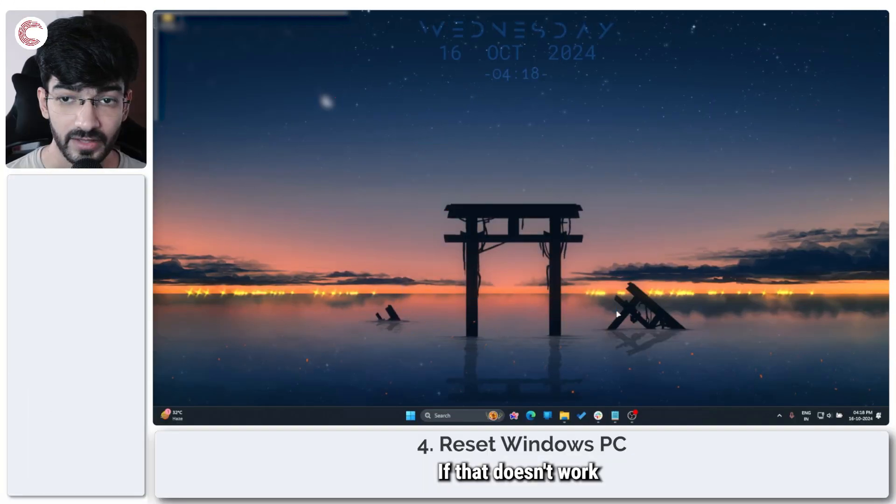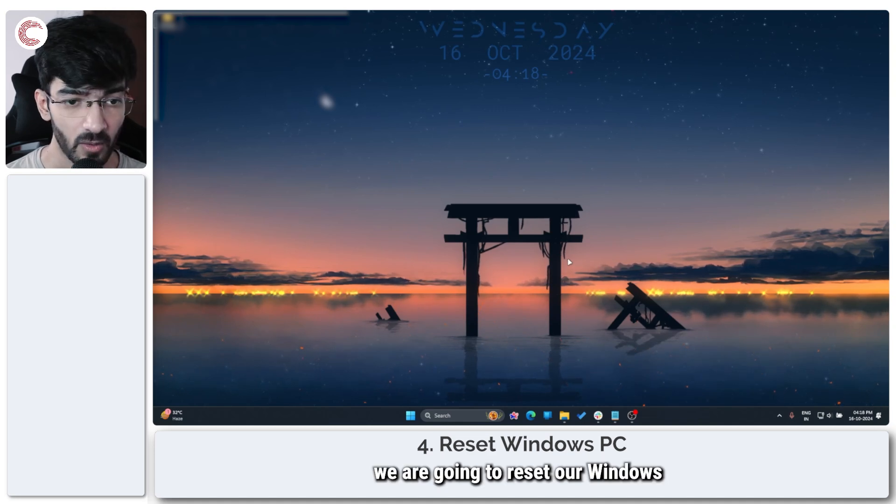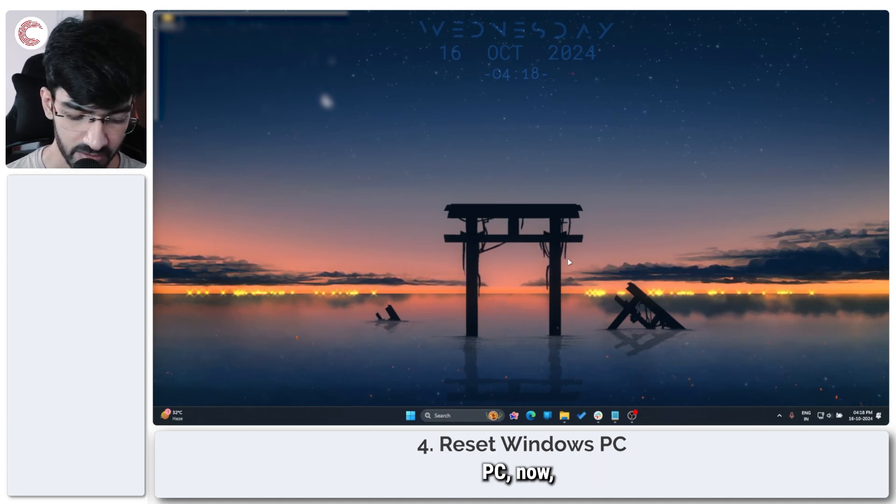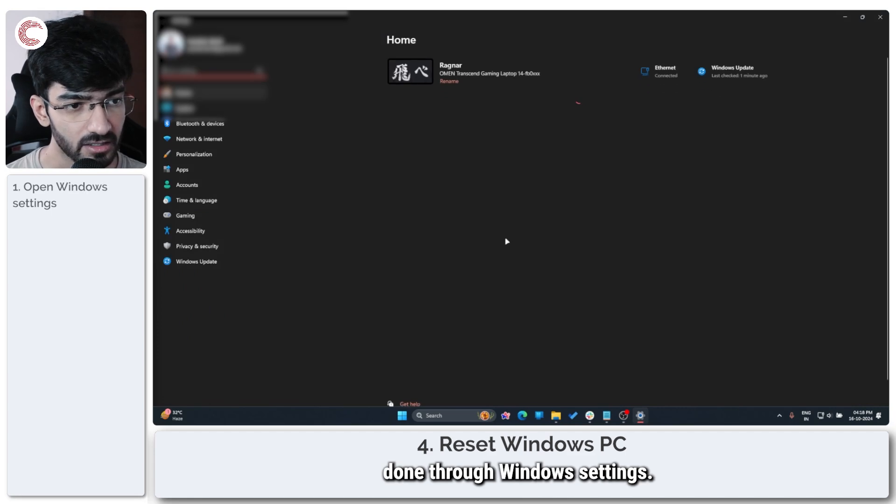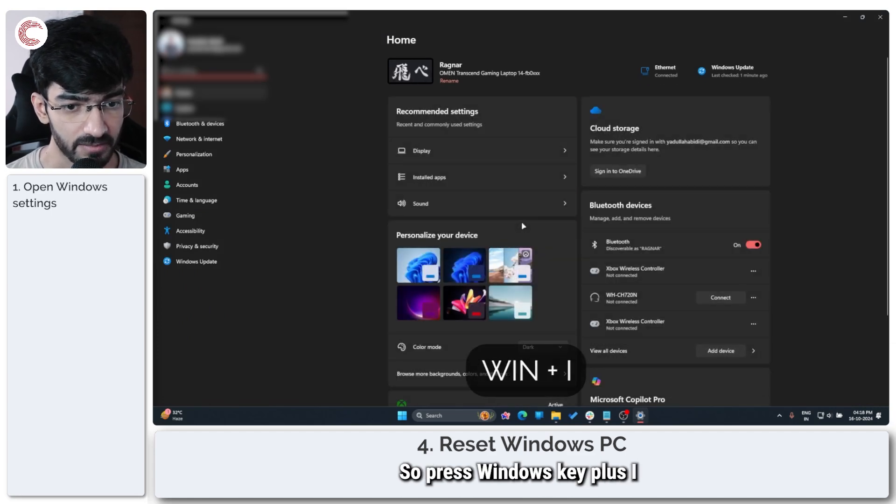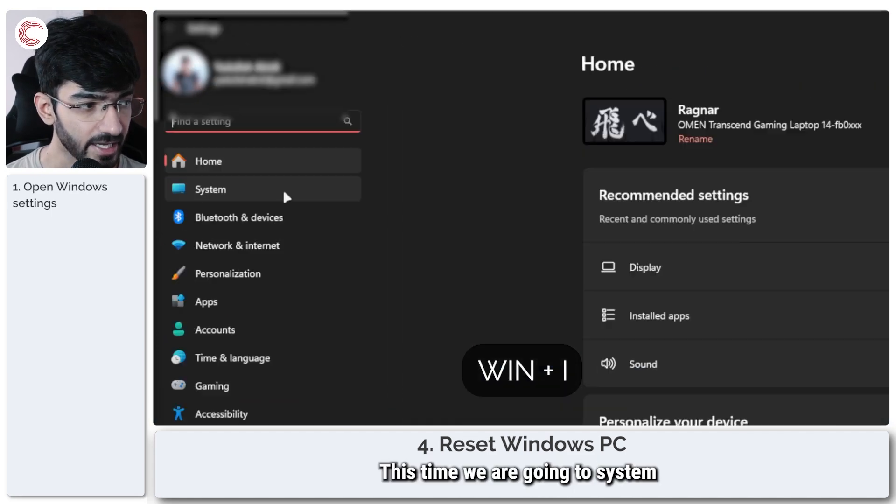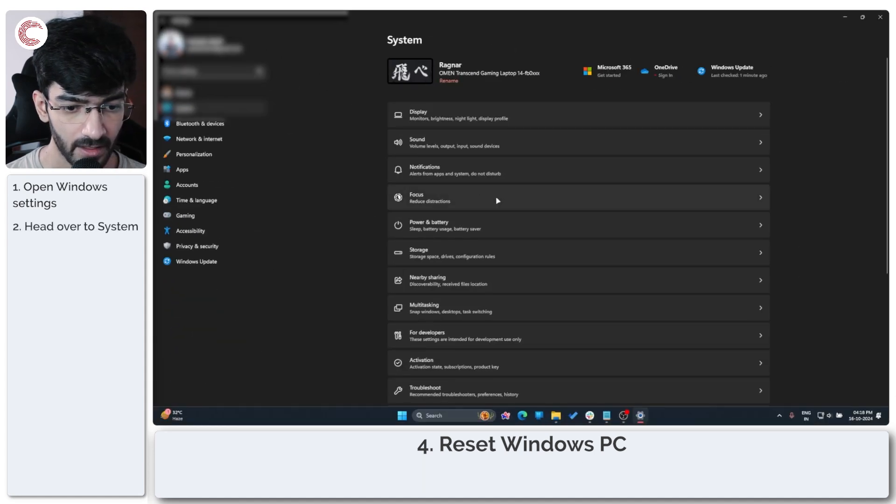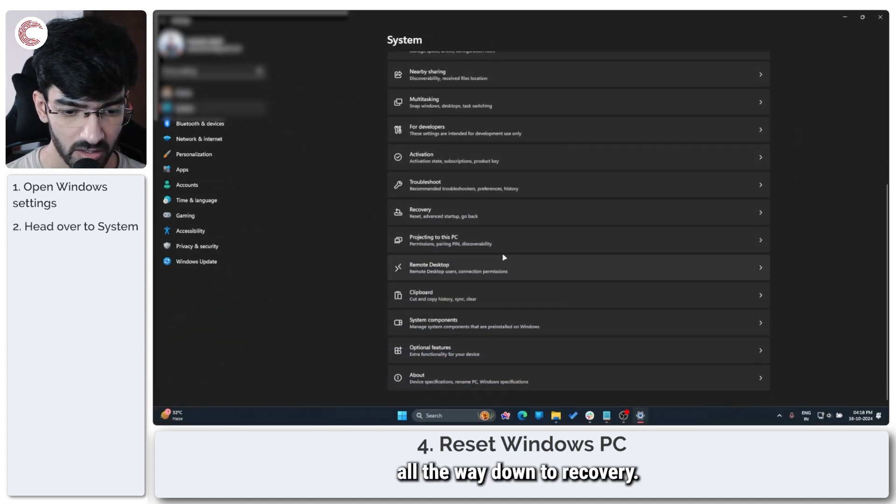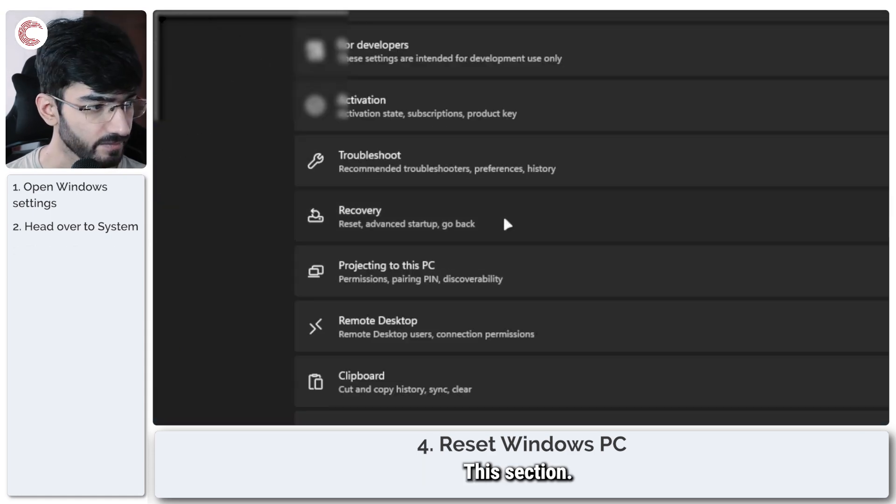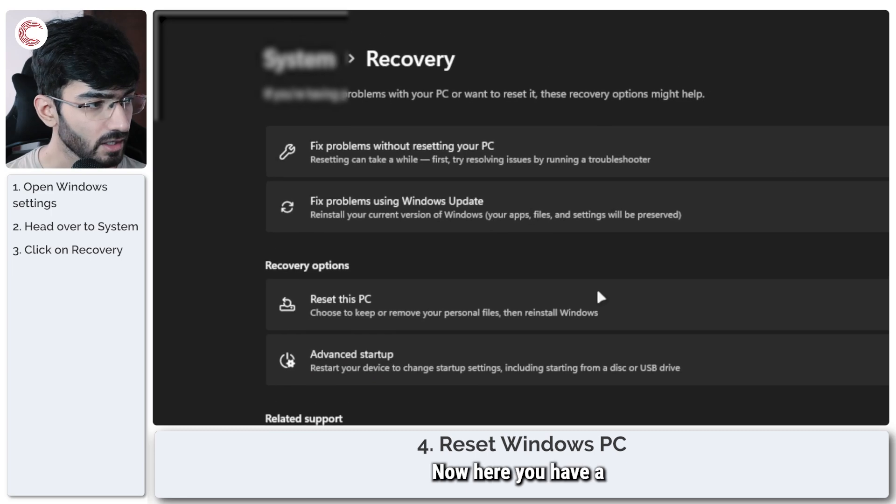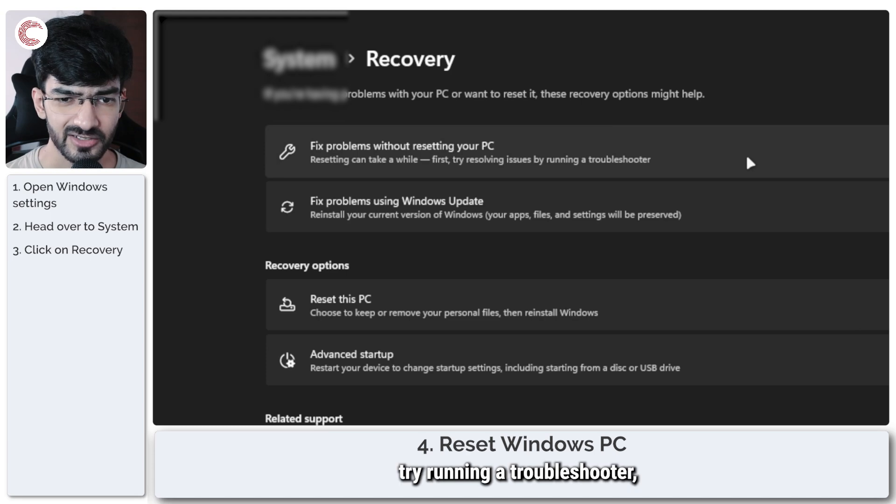If that doesn't work either we are going to reset our Windows PC. This is once again done through Windows settings so press Windows key plus I. This time we are going to system and scrolling all the way down to recovery, this section.